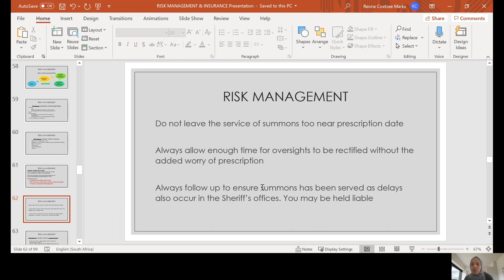A few practical tips: please do not leave issuing summons too close to the prescription date. In many instances, summons are issued from the incorrect court or incorrect jurisdiction, and in order to rectify the mistake, the claim has already become prescribed. Allow enough time for oversights to be rectified without the added worry of prescription. Always follow up with the sheriff's office where summons has been issued and needs to be served relatively quickly. Where necessary, it is advisable to go with the sheriff in order to serve the summons and ensure that the claim does not prescribe.